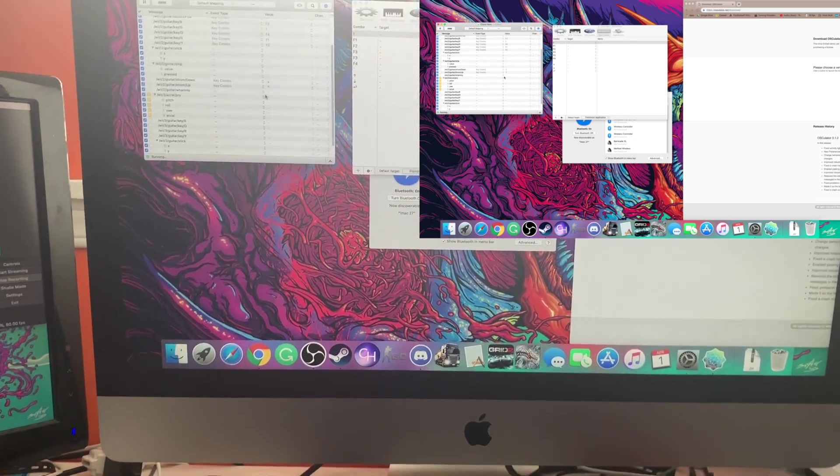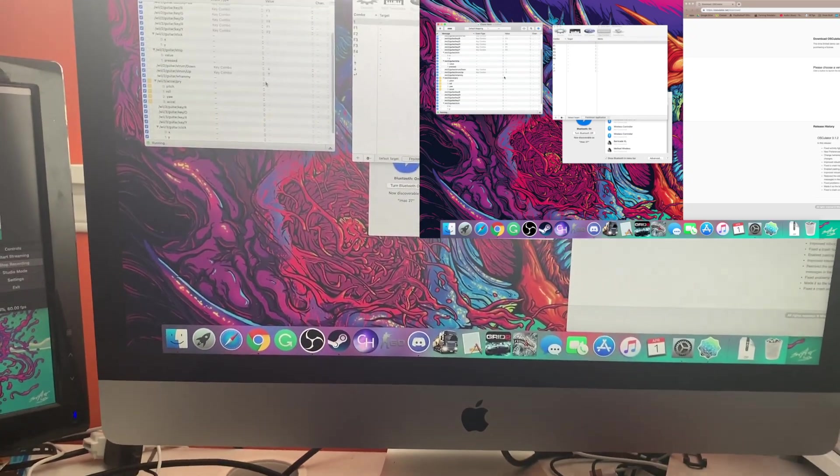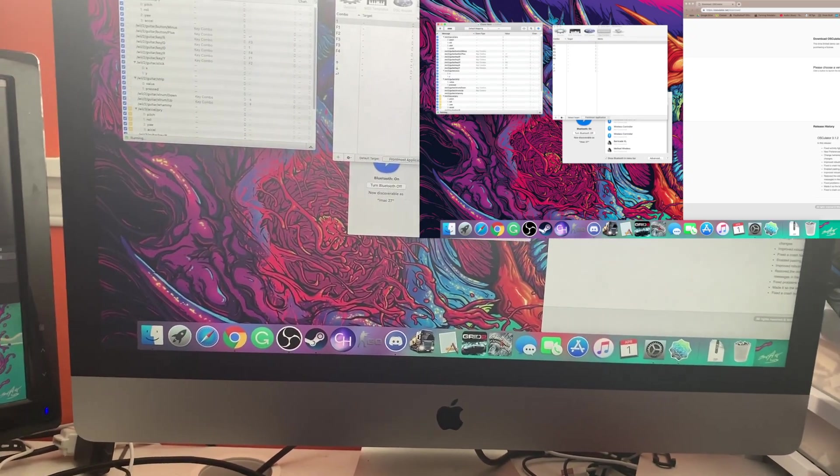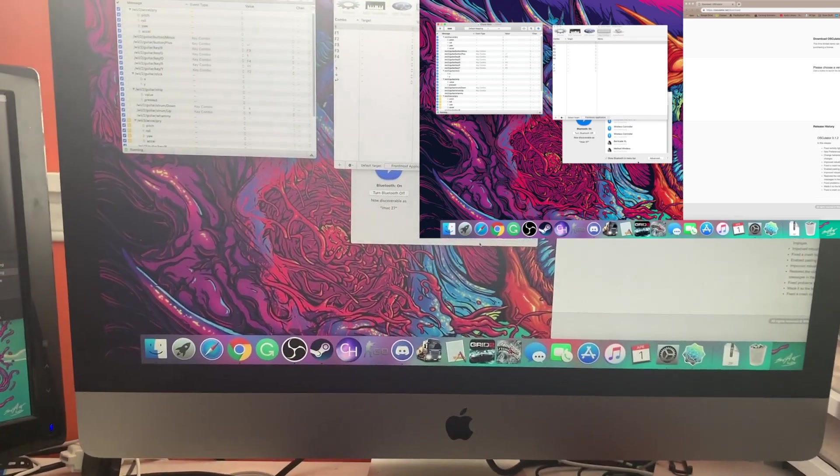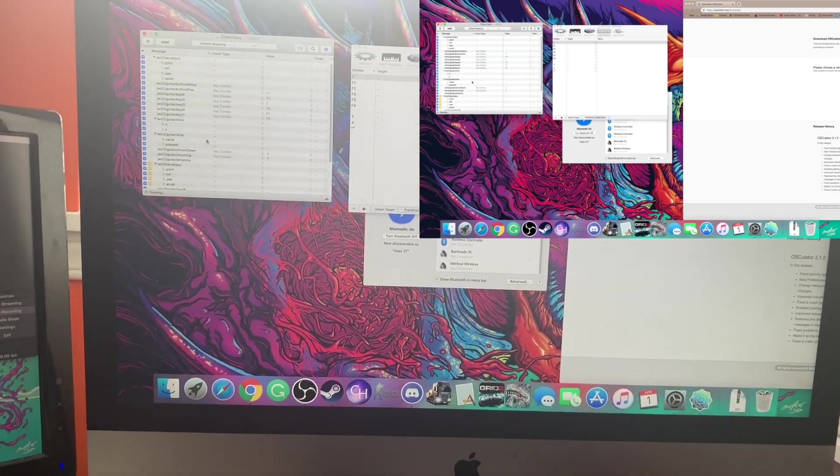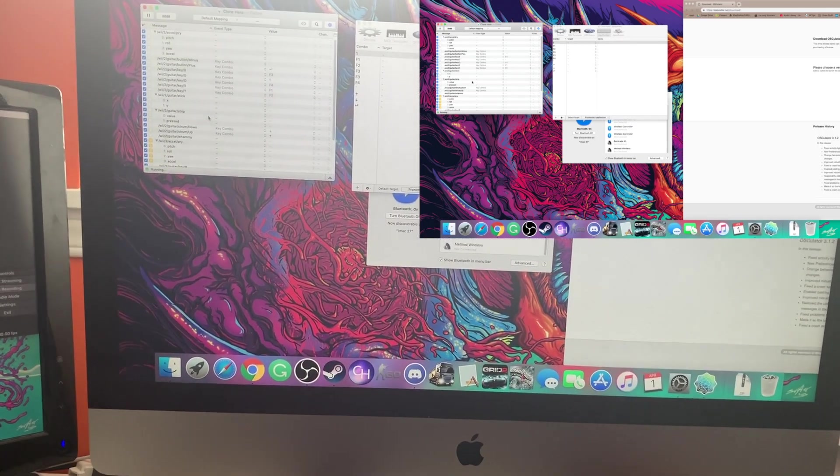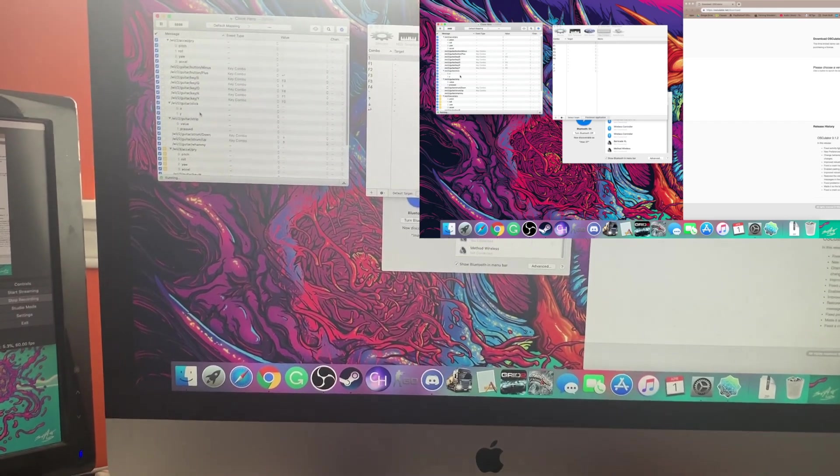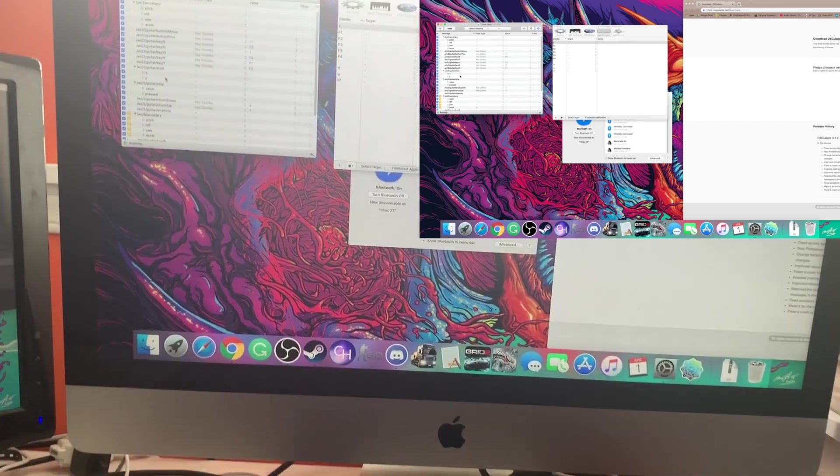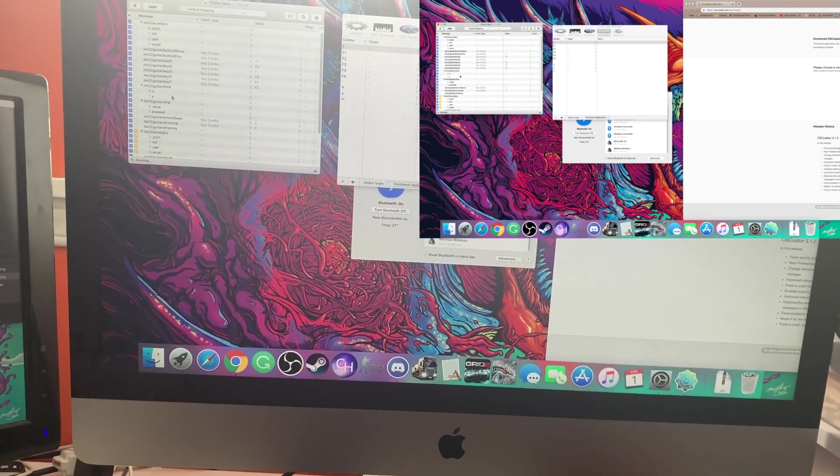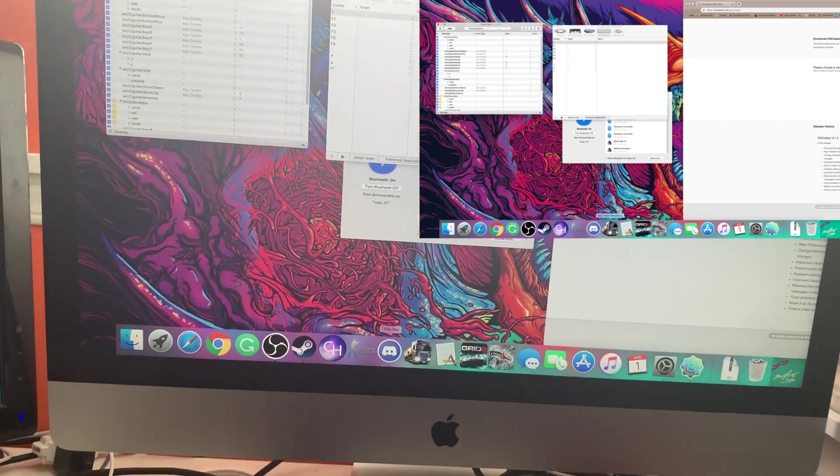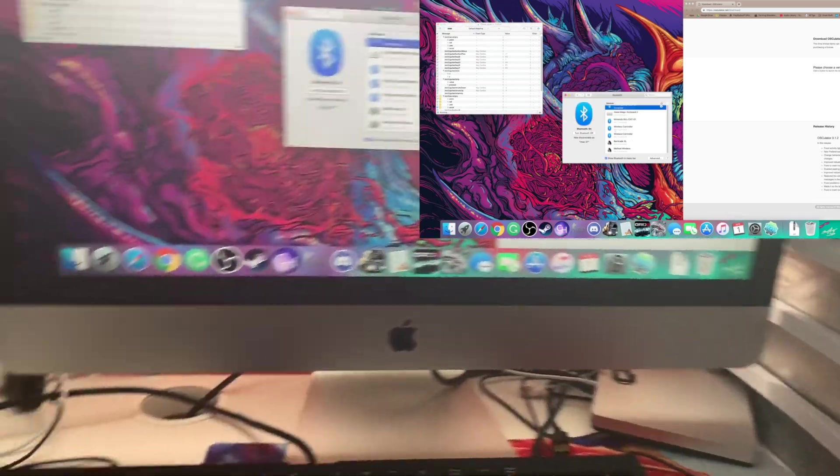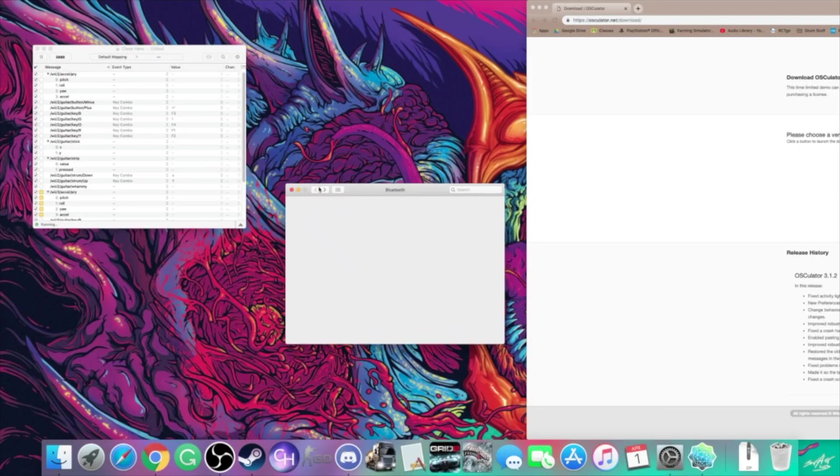What you're gonna notice at first is when you go to play Clone Hero with osculator once you first get it, nothing's gonna work. It's not gonna pick up the key combos, your computer's not gonna pick them up because you need to do a little thing. Go back to your settings, you probably could have done this first but it depends on what you find on the internet.